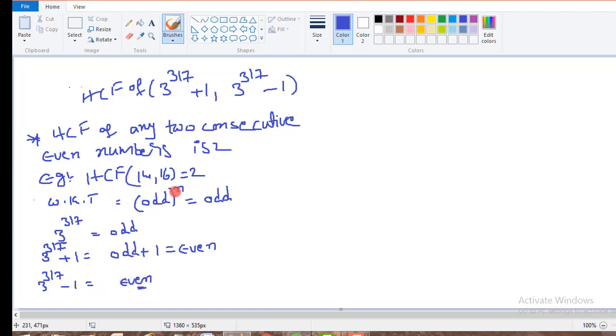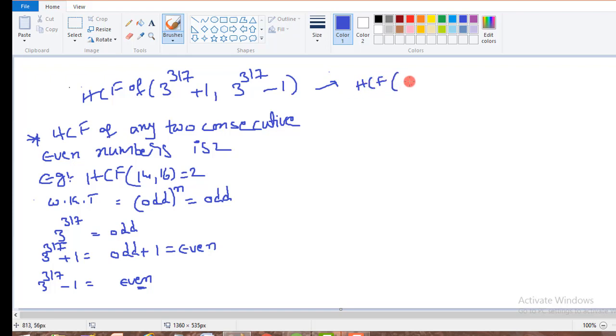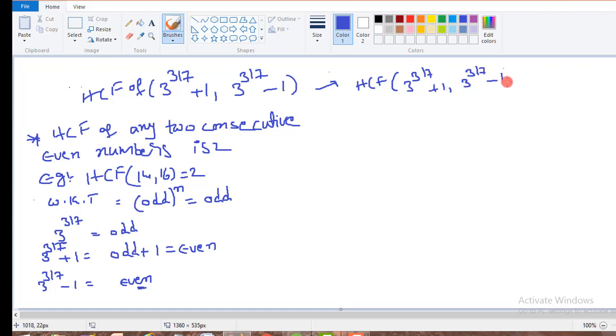Now if you observe our question, we have to find out HCF of these two numbers: HCF of 3 to the power of 317 plus 1, comma, 3 to the power of 317 minus 1.